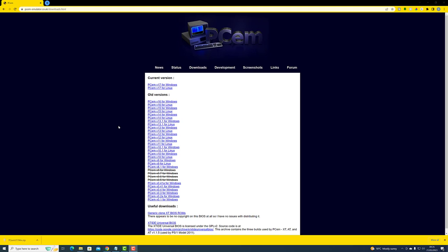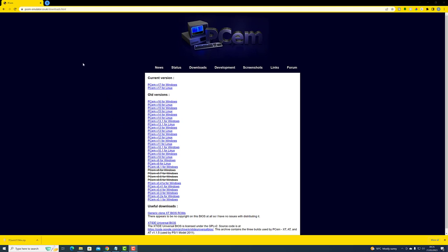The first step is to install the PCM emulator, which is a pretty simple process, but we've got to download the install file first. You could just type PCM download into Google and that would bring you to the right page. There are a number of things we're going to download and install today — all of the links will be in the description below. Those links can change over time, so let me know if any of them don't work.